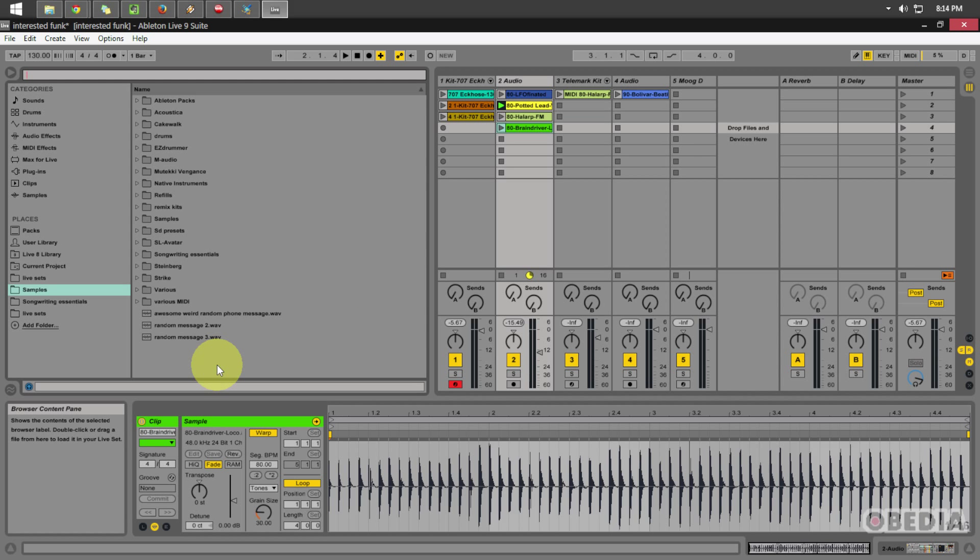So, there you go guys. I think the file browser in Ableton 9 is definitely the best yet. I'm finding that it's really speeding up my own workflow, so I hope that it helps to speed up yours.